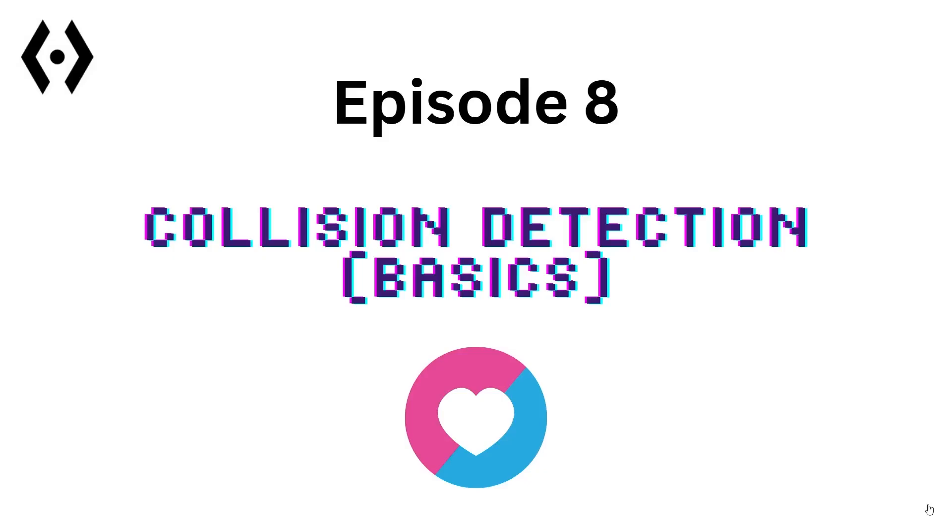Hey everyone, welcome back to our Love 2D for Beginners series. In this episode we're diving into something super important for almost any game: Collision Detection. Ever wondered how games know when your character bumps into a wall or picks up an item? That is Collision Detection, and today we'll learn a basic and popular method called AABB, which stands for Axis Aligned Bounding Box. So let's get right into it.